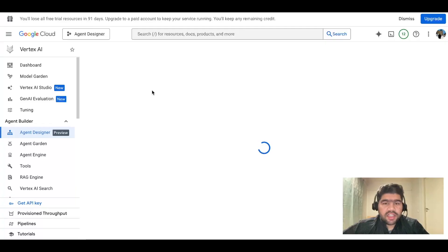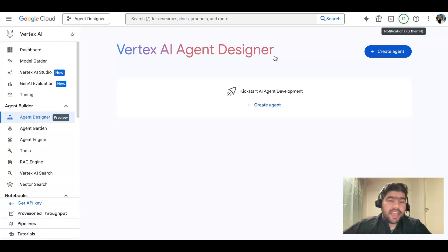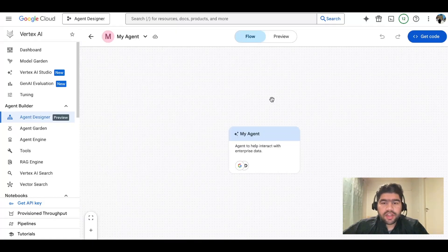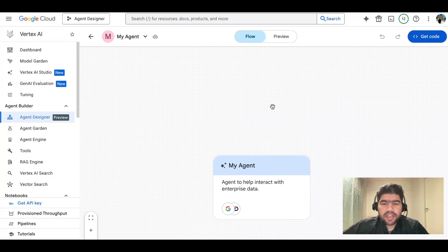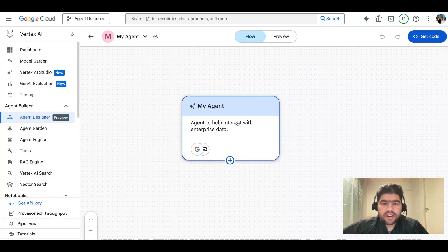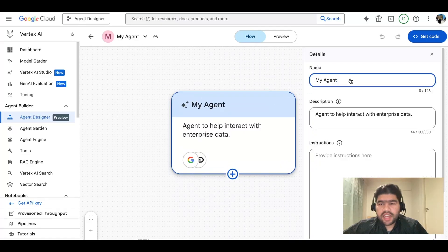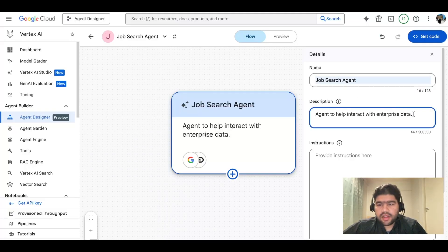Agent Designer requires permissions and you need to enable the APIs. Click on 'Create Agent' and inside the agent you can see there is a field for your agent. This is the main agent and you can name it whatever you want — for example, I can give it the name 'job search agent'.